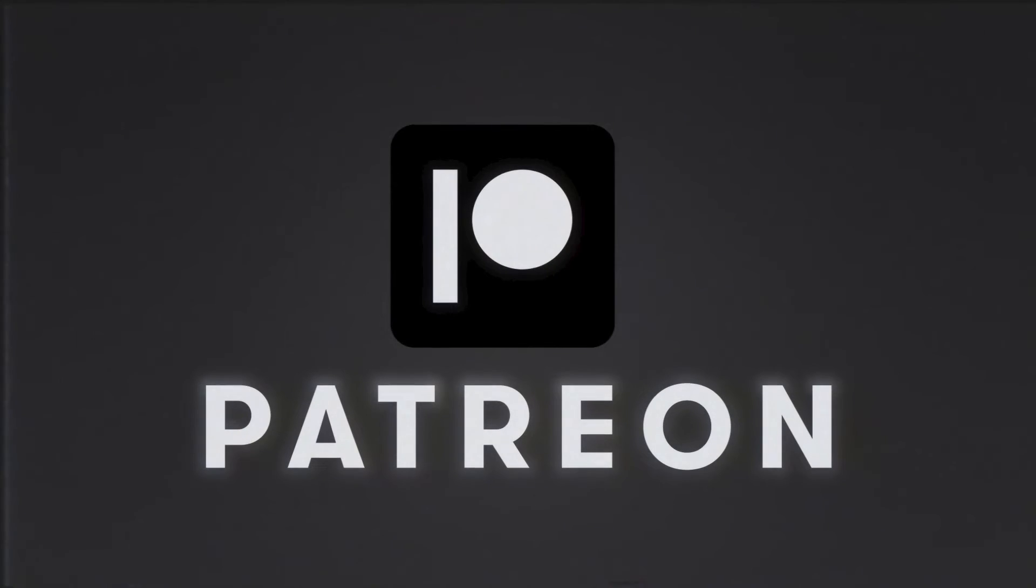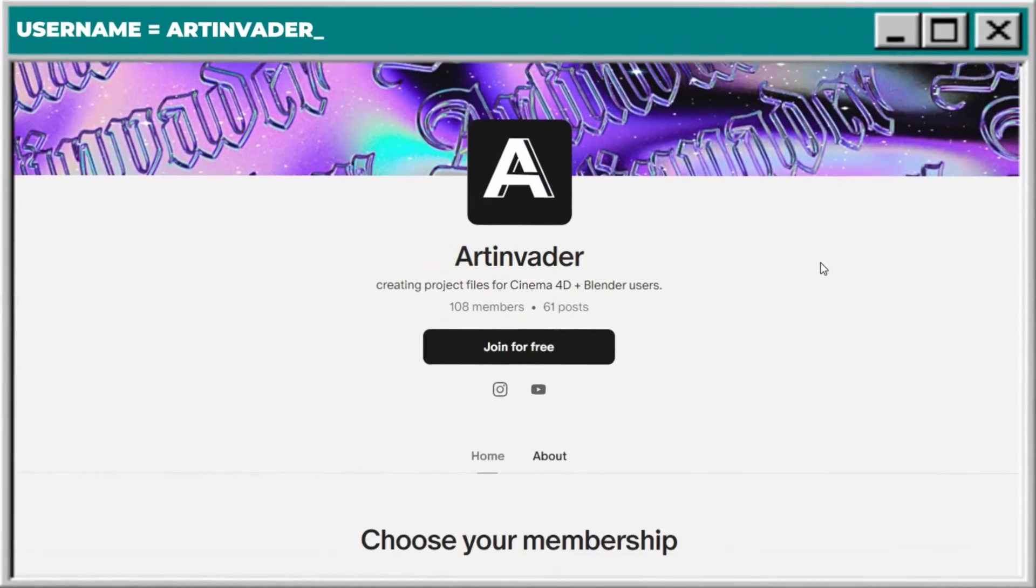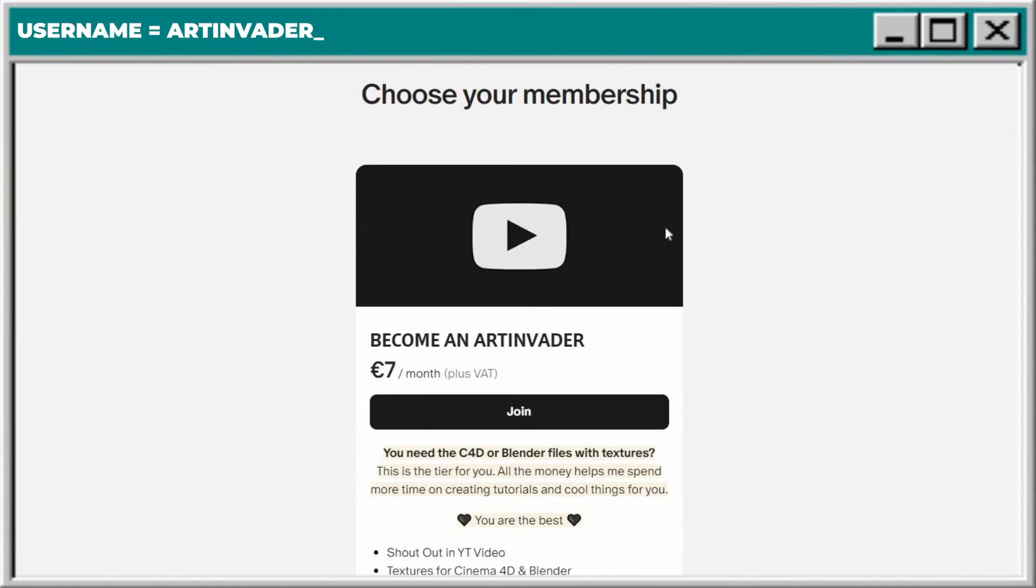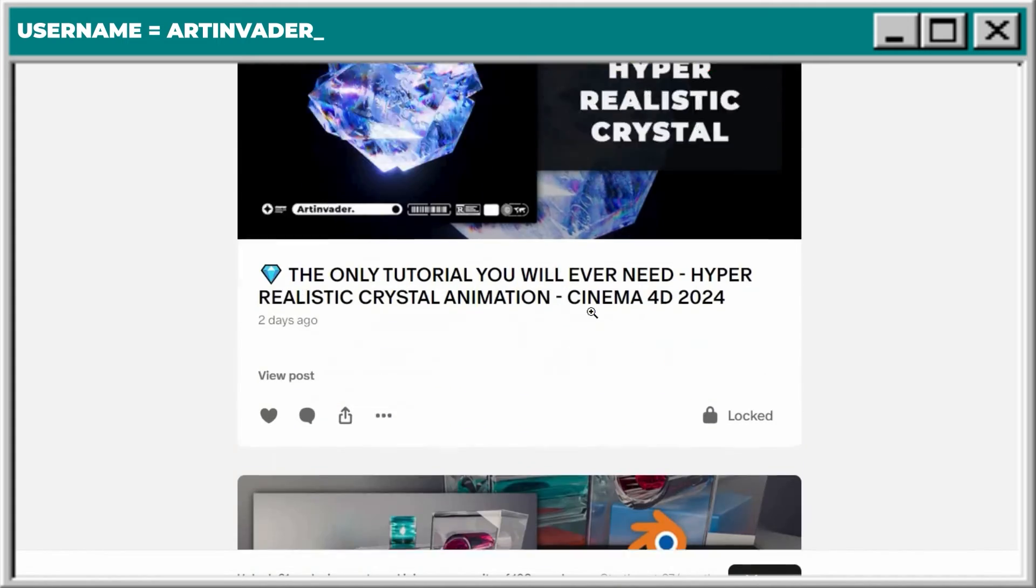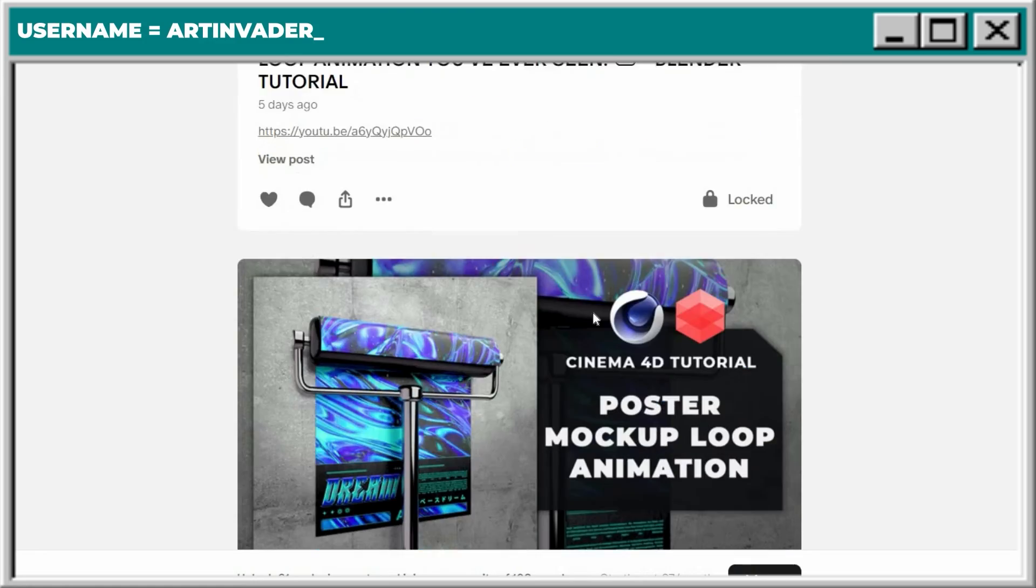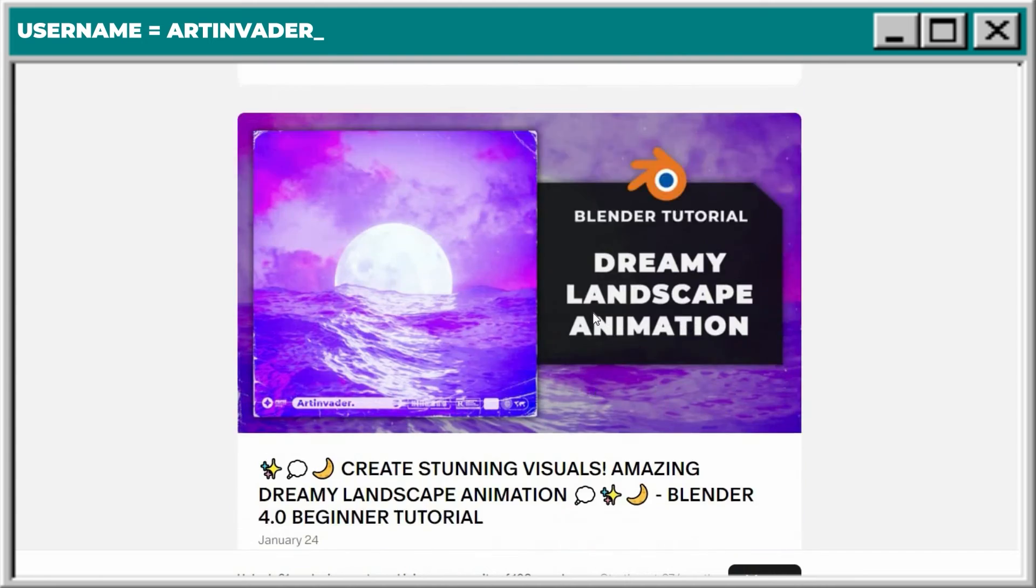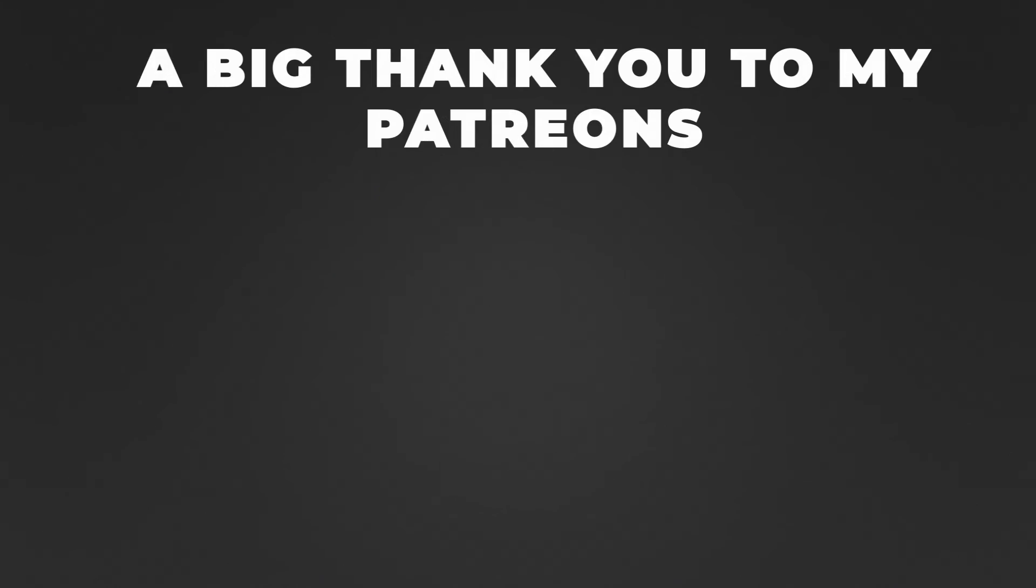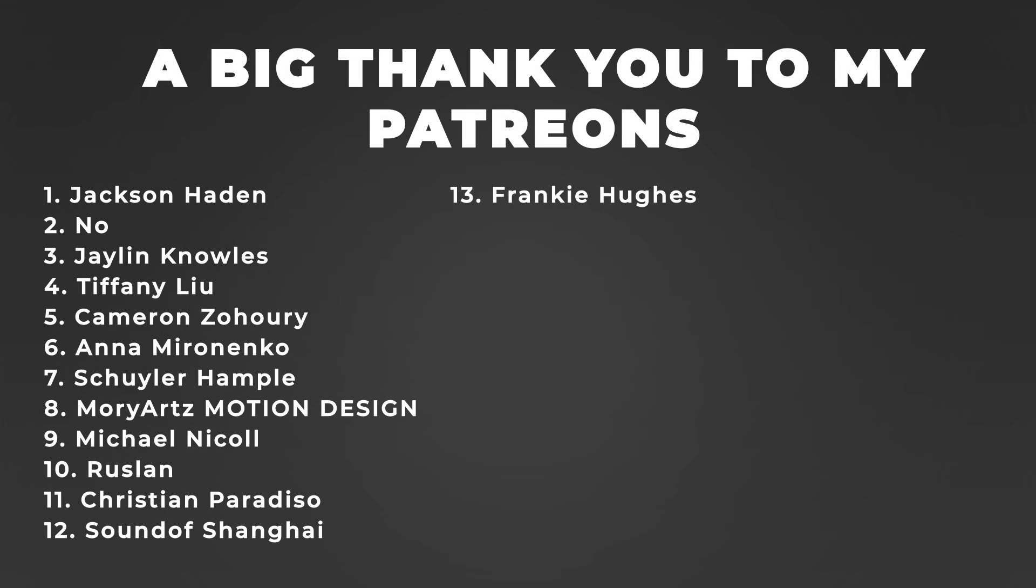You want my whole project files? You can become an art invader on Patreon, and there you have the possibility to access this and more than 30 other projects that we already created together. In this case, thank you so much for all people that already support me there. I'm really happy about the whole positive feedback that I get from you.